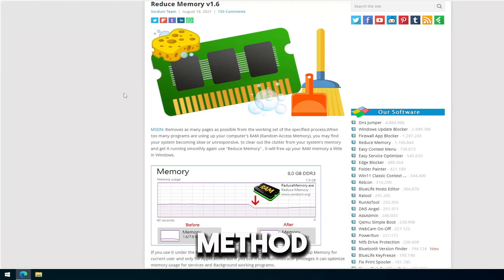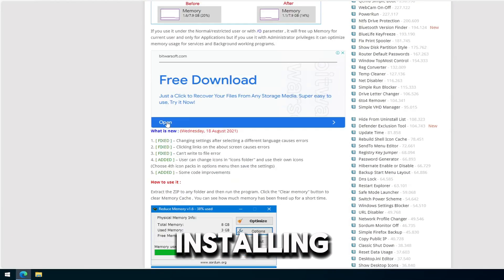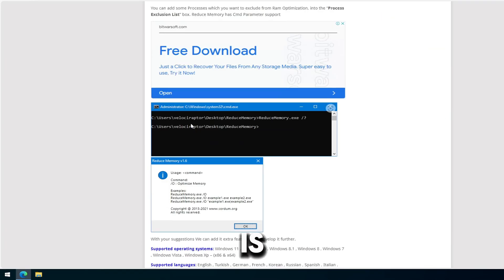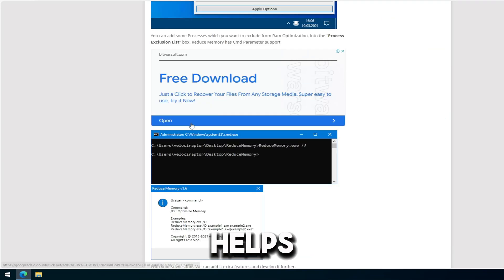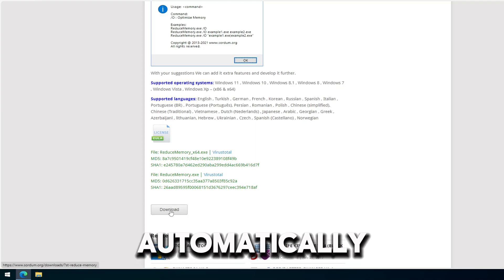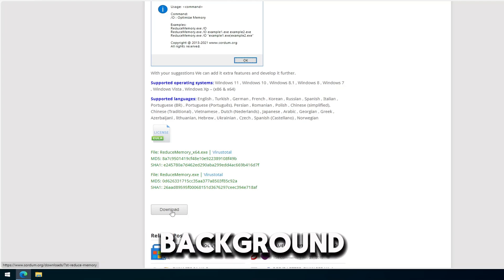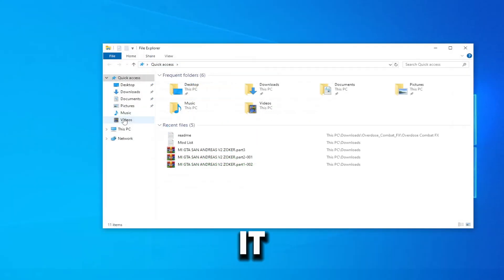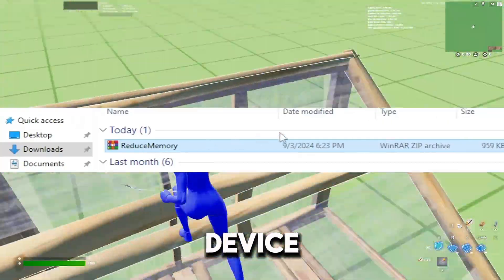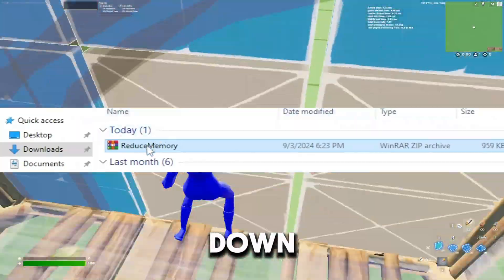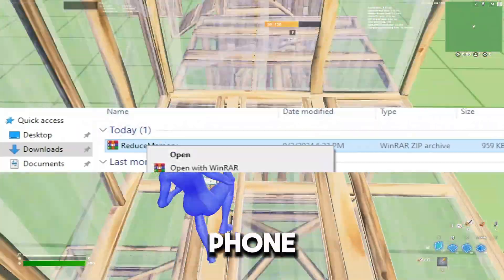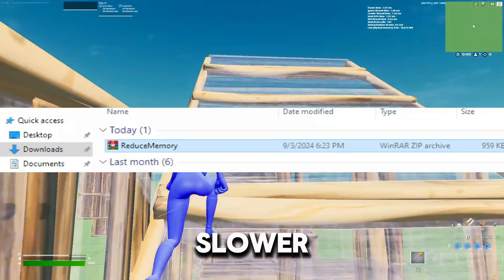The second method involves installing an application called Reduce Memory. Reduce Memory is a handy tool that helps free up and optimize your device's RAM. By automatically closing background apps and unnecessary processes, it improves performance and prevents your device from slowing down. It's particularly useful for those who notice their computer or phone running slower over time.